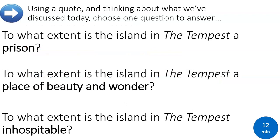Your final big task is to look at the following questions and answer one of them, using one of the quotes you've just been looking at when thinking about islands in the Tempest. So use a quote and think about what we've discussed today. Choose one question below to answer: to what extent is the island in the Tempest a prison? To what extent is it a place of beauty and wonder? Or, to what extent is the island in the Tempest inhospitable? Write a PEA paragraph — your point, your evidence, and your analysis — going into detail about what's happening in the language. Take about 12 minutes to do that.